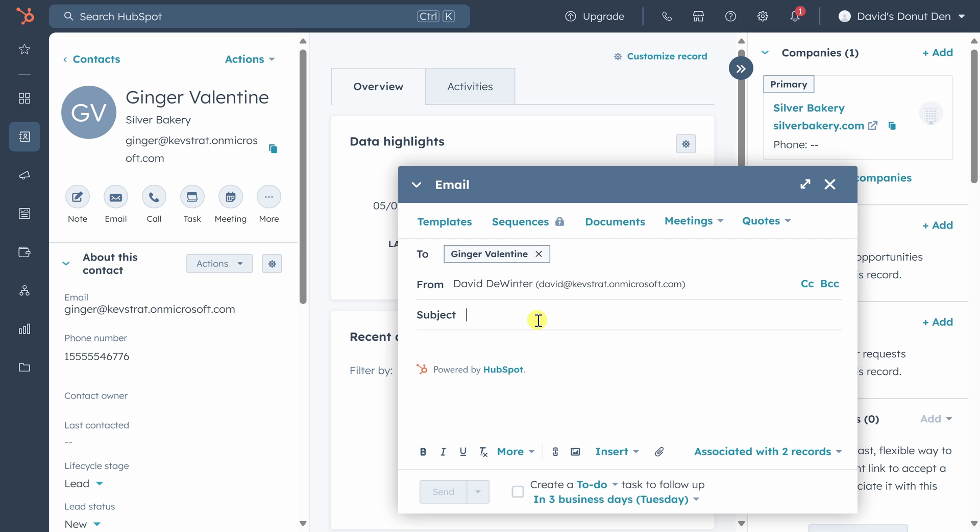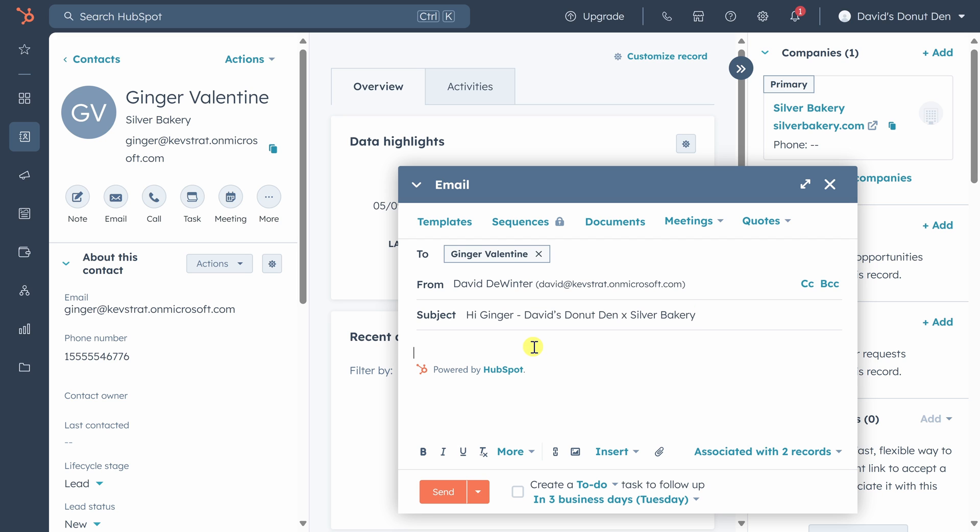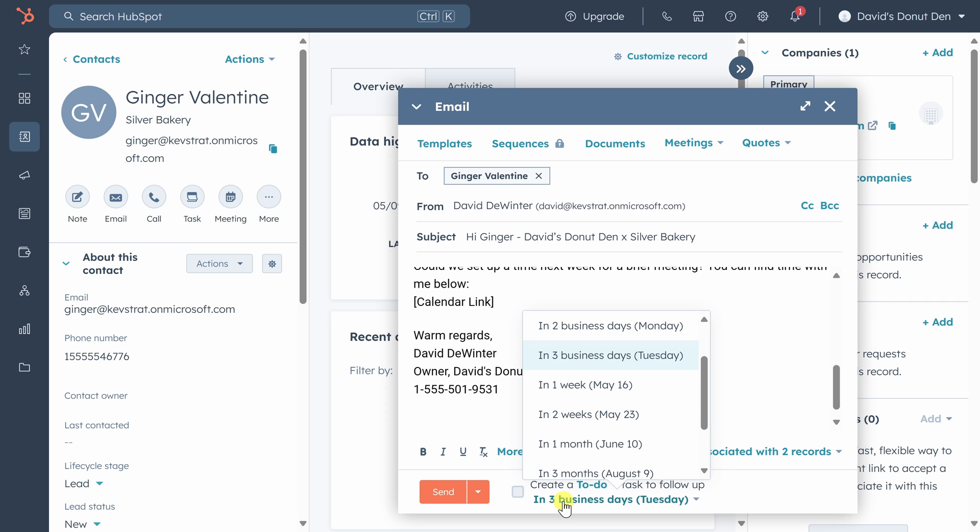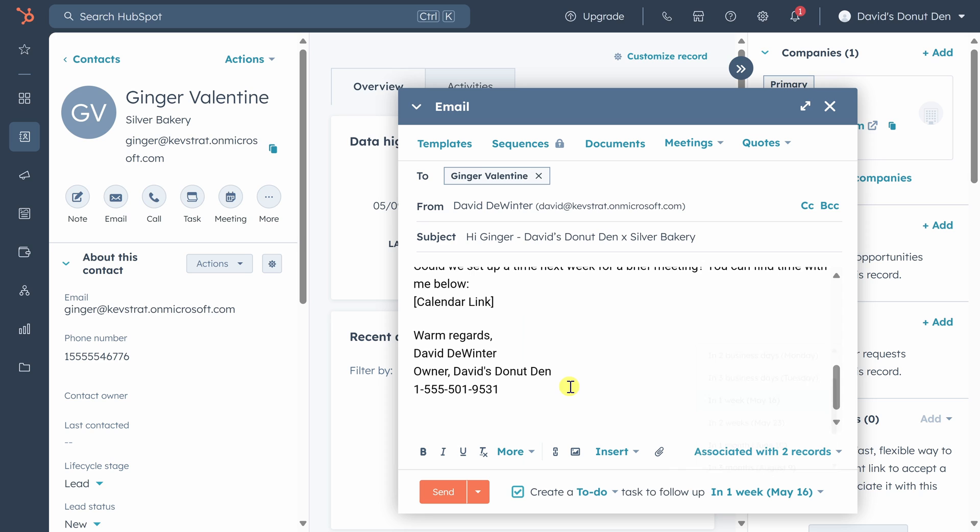We'll fill in the subject here and we can fill in the body down below. Now HubSpot has some cool tools to help you be more efficient with your outreach. The first is a reminder in case Ginger has not replied to us within a certain amount of time. To activate that reminder, click on the checkbox next to create a to-do task to follow up in three business days. If you want to change the date, click on in three business days. Let's change it to in one week instead.